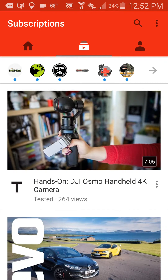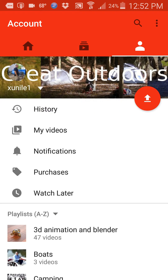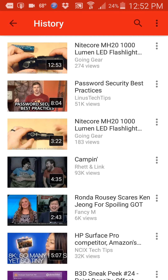So here I am in YouTube. You have the three different panes here — you have your home, you have your subscriptions, and if you swipe to the left, go into the rightmost column here, you can get to history and your videos and notifications and other settings. And you go to your playlists. If you click on history, it shows a list of videos you've watched.